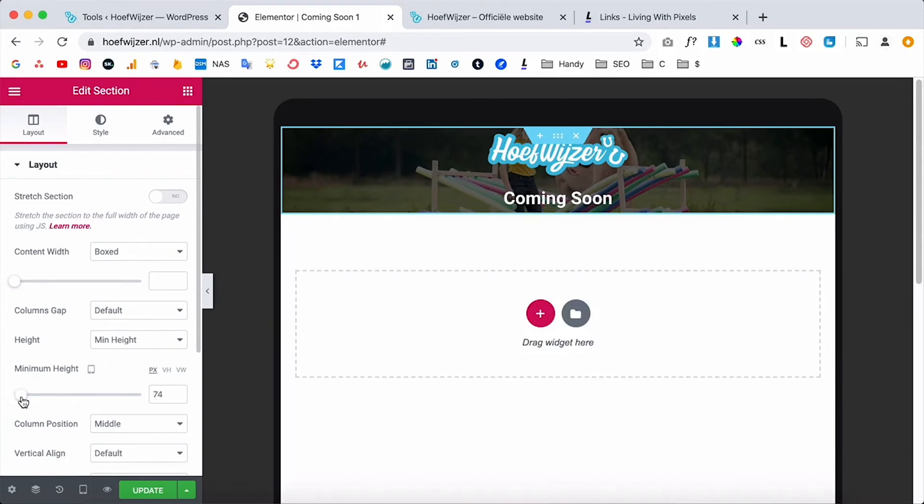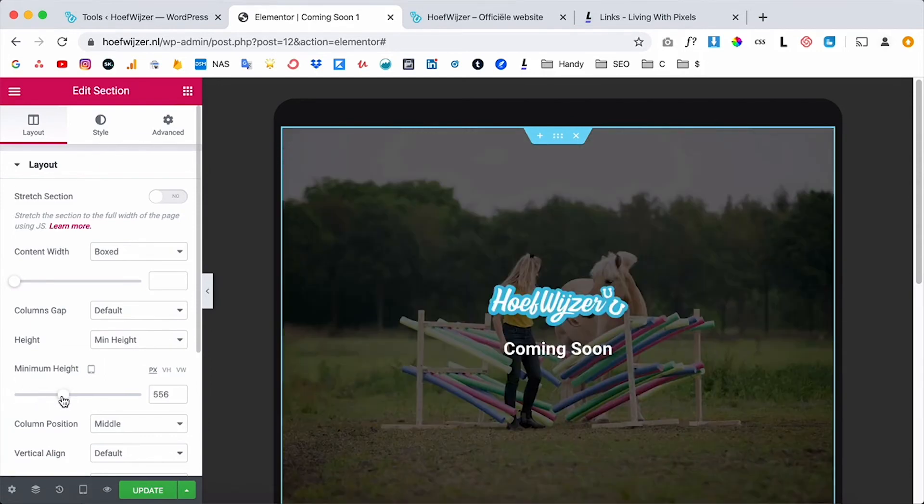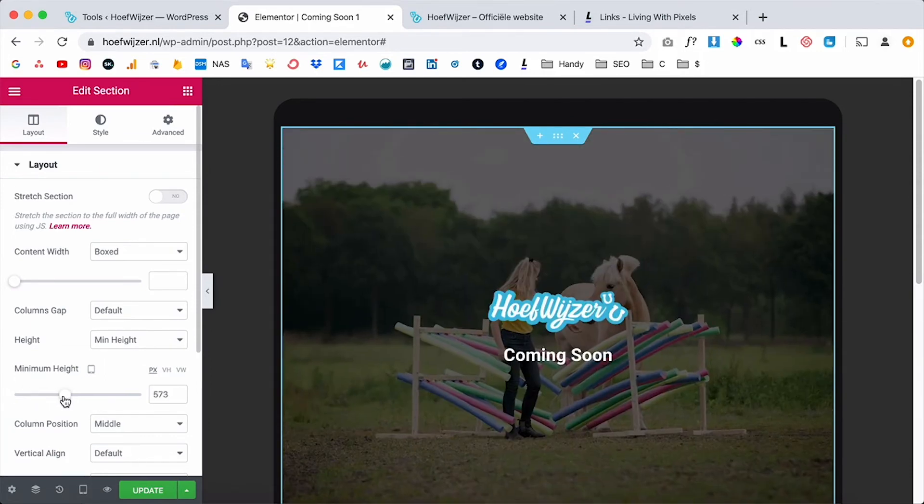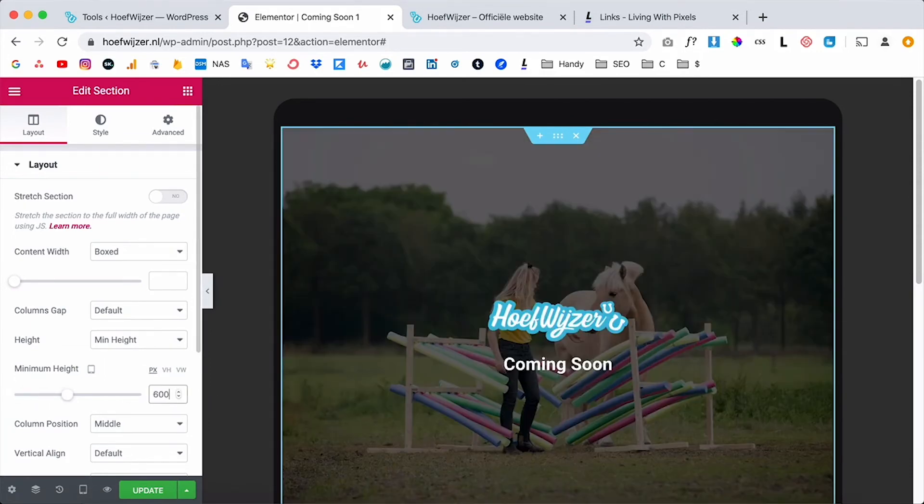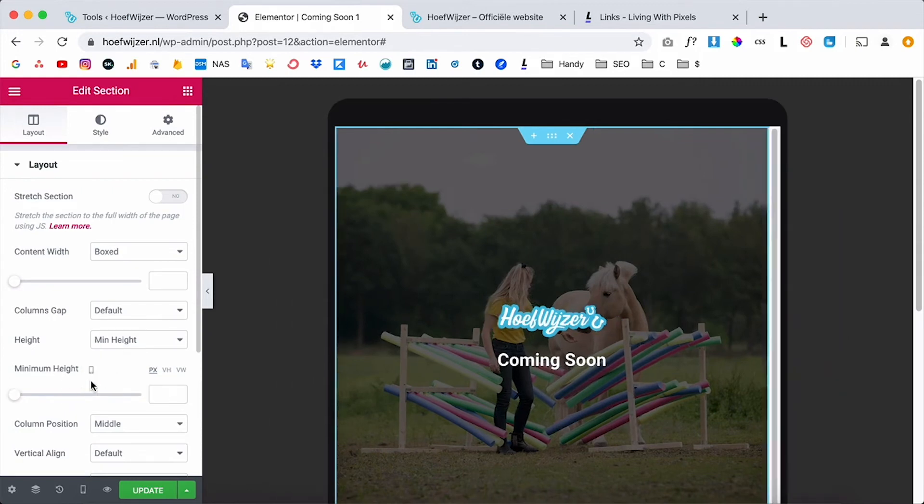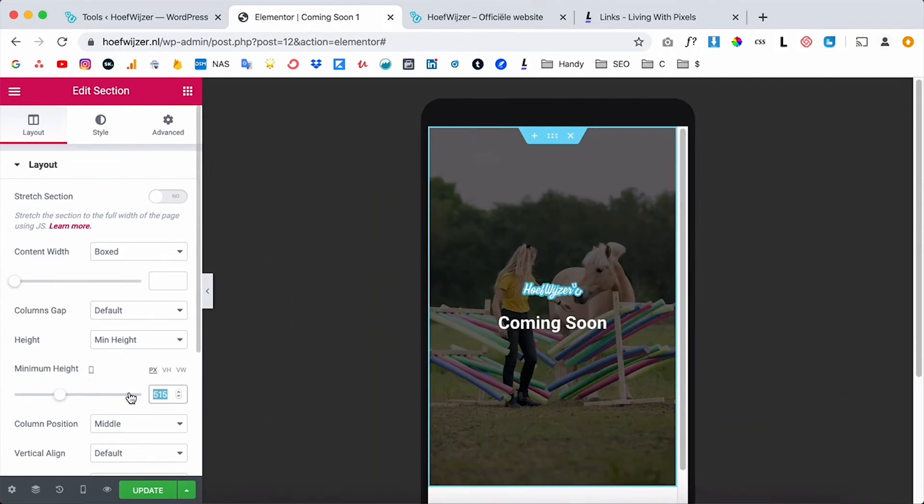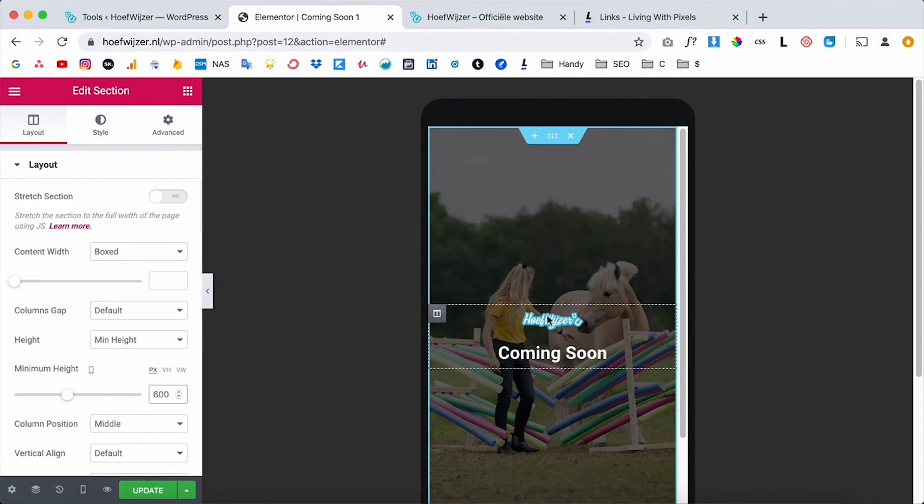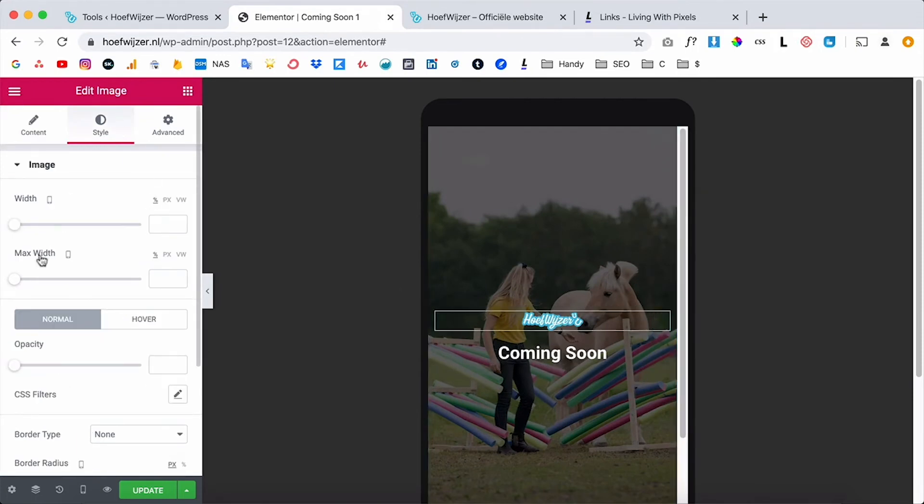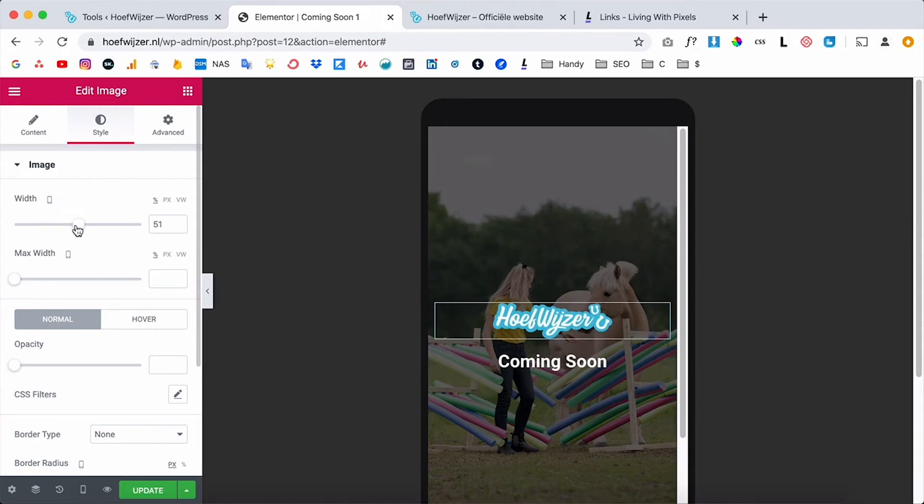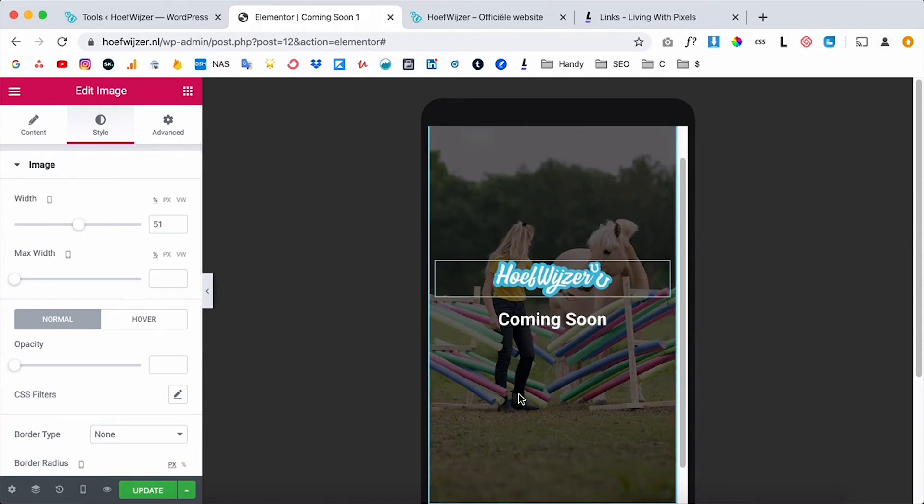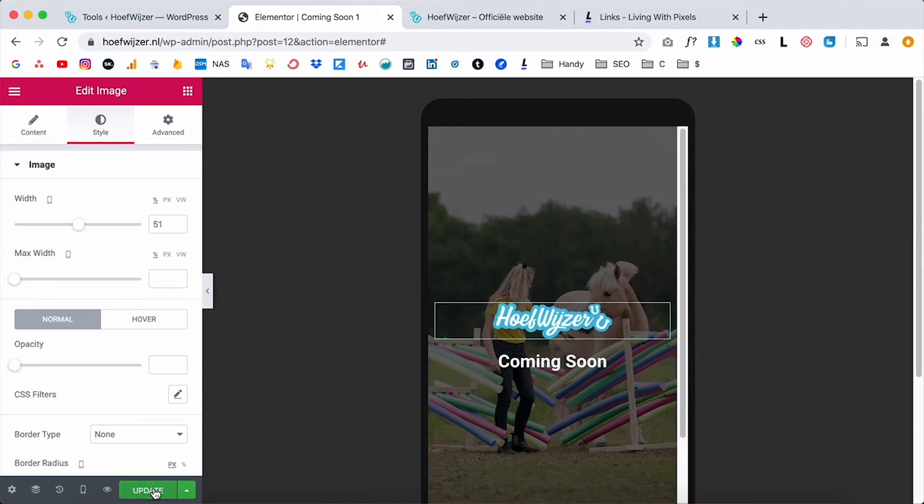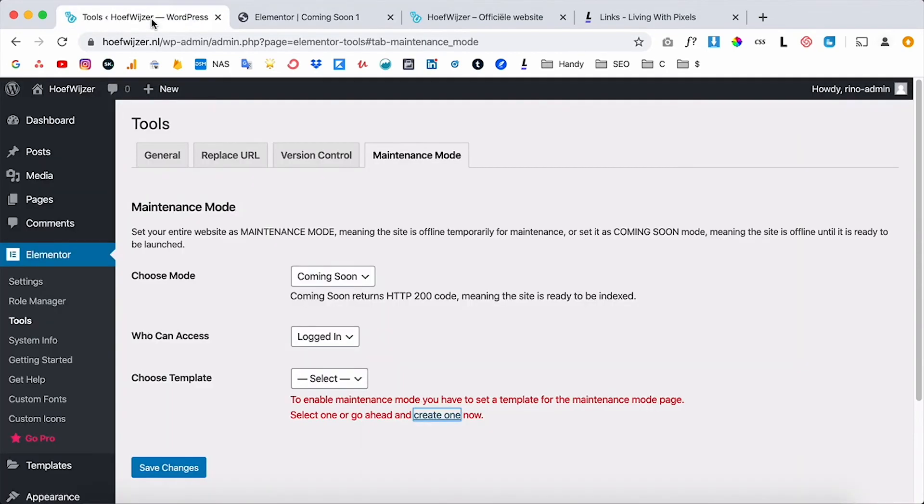And for mobile change that to 500 or maybe a little bit bigger. You can see that the logo now is really small so you can also change the logo size like this on mobile. And this is good enough for now so I'm gonna click on update. Now I want to go back to the tools and now I'm gonna click on refresh.